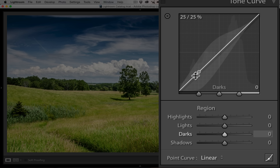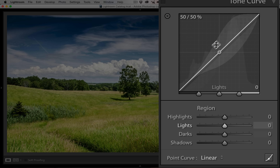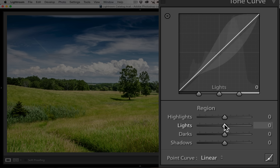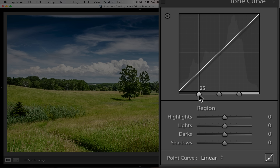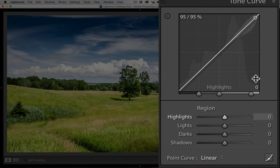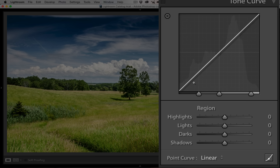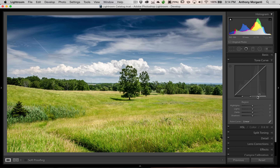Similarly, when I hover over the curve itself, the corresponding slider below becomes active. So as I go across the curve, the corresponding slider will become active, and when I go above a slider, the corresponding part of the curve gets highlighted. These three sliders change the size of the highlights, lights, darks, and shadows zones. If I move the highlights slider to the right, I'm decreasing the amount of pixels considered highlights and increasing those considered lights. Double-clicking a slider returns it to its default position.